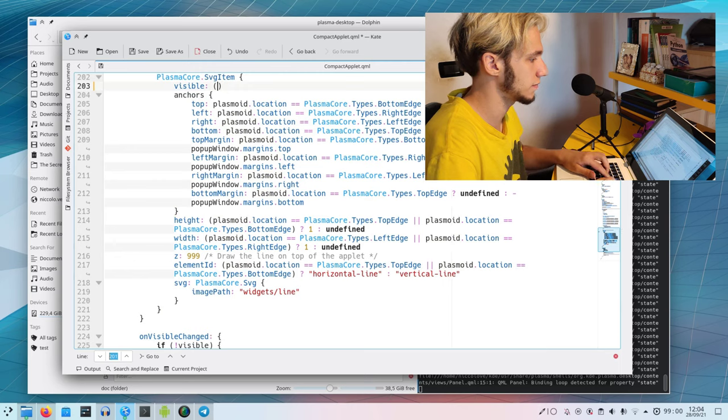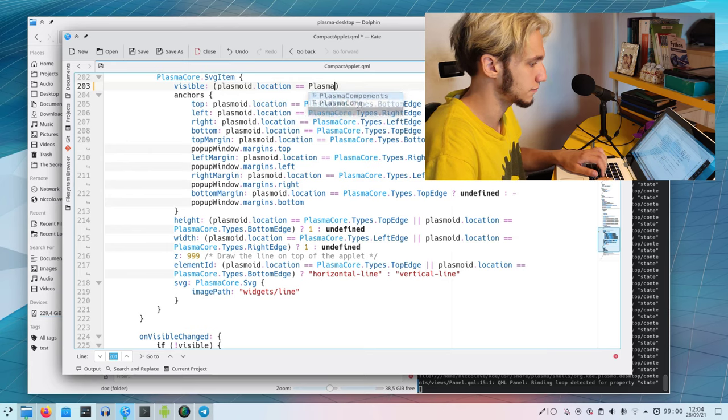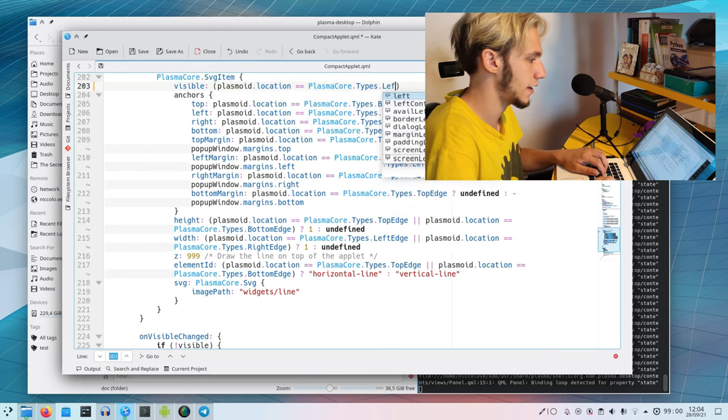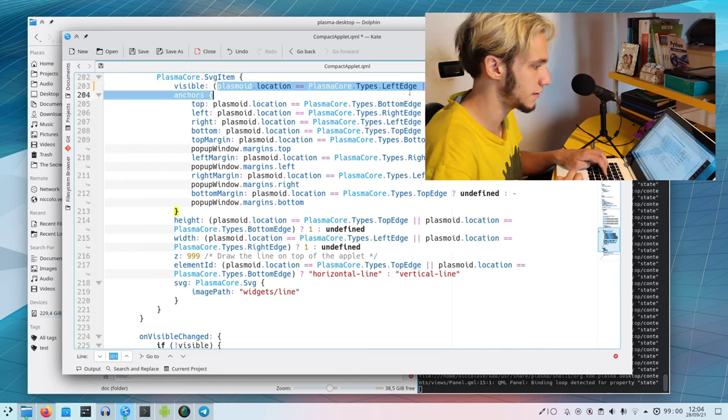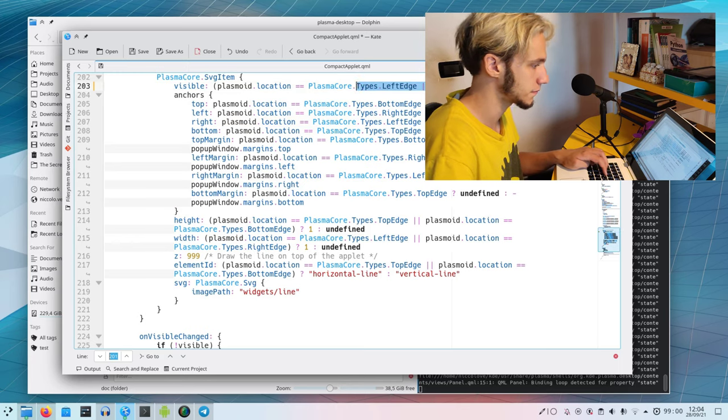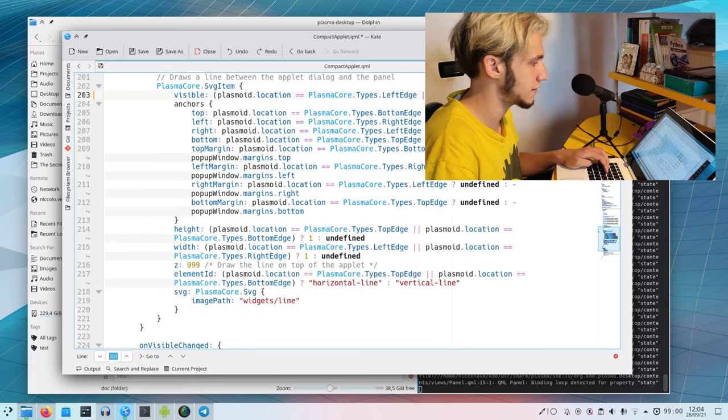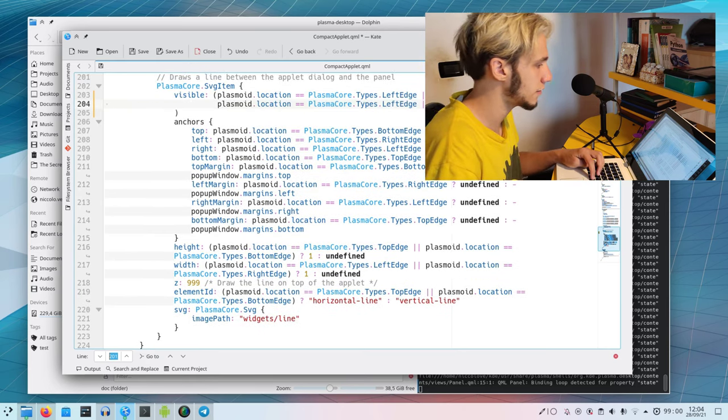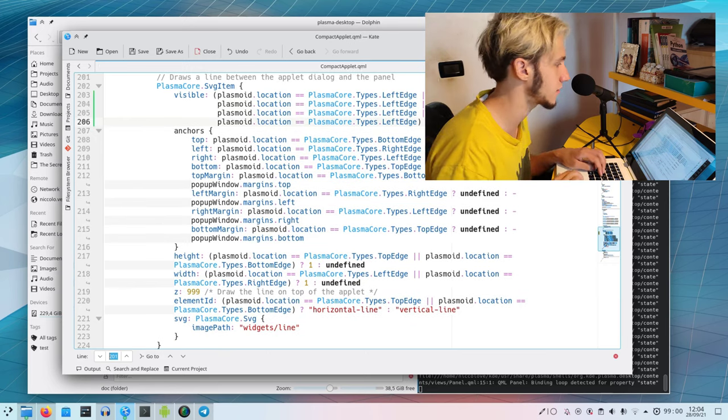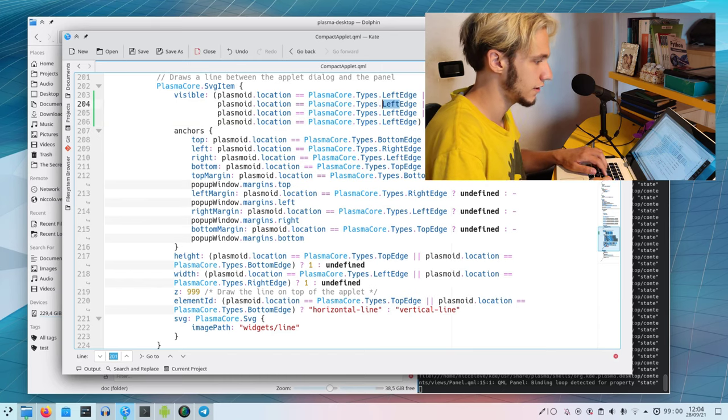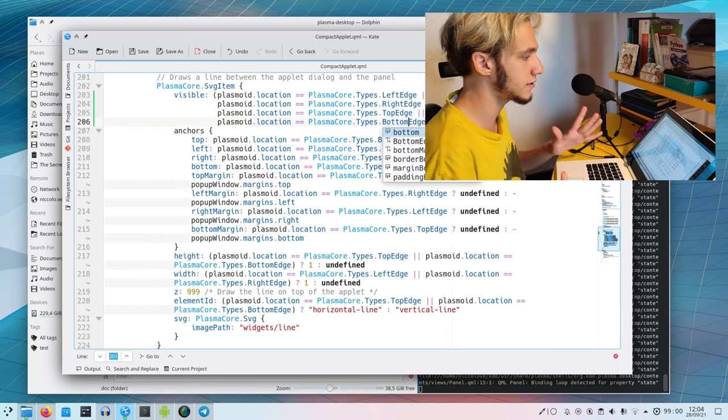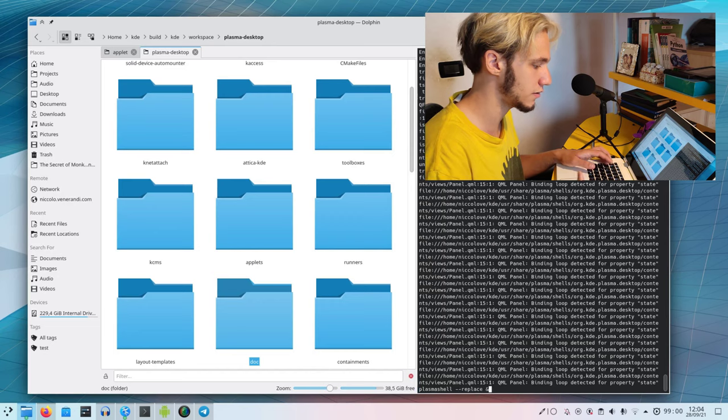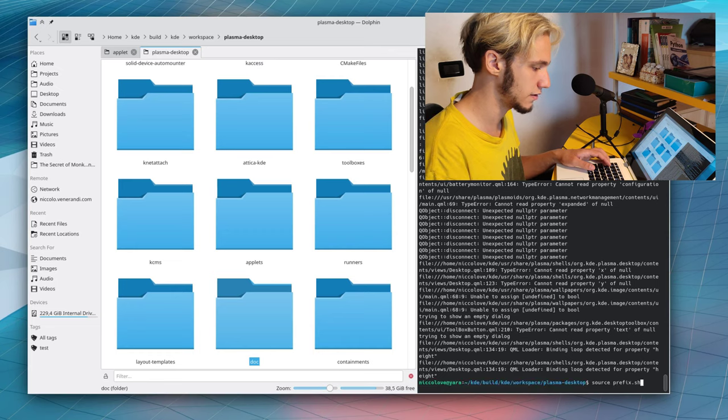I guess the only way is the very ugly but if it works it works: plasmoid location equals plasma core types left edge or this thing four times. There's probably a better way but I can't figure it out right now. Let's see if this works. Let me compile first.